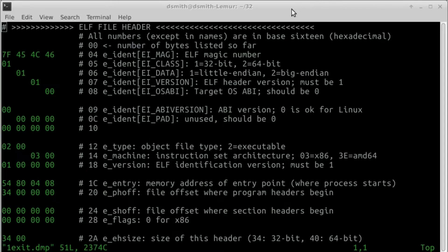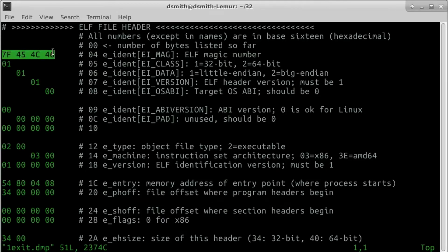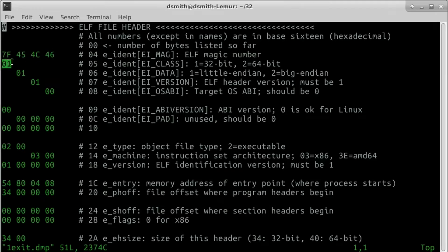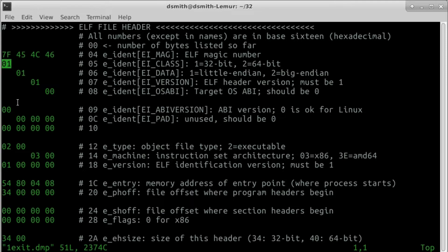The first 16 bytes of the file make up the eIdent field. Of these 16 bytes, the first four identify this file as an ELF file. The fifth byte, 01, says this file is a 32-bit object file rather than 64-bit.